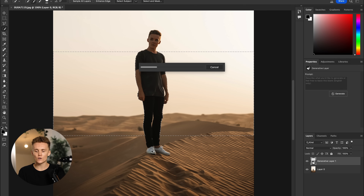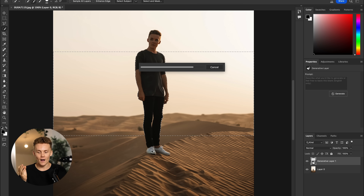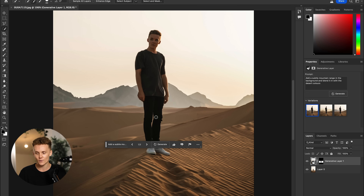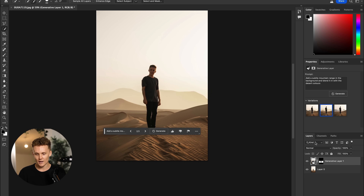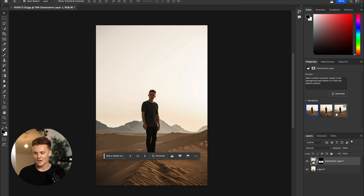Something I've also noticed from playing around with this is giving it as much detail as possible — for example, 'blend it in with the desert colors' — it just ensures that you're going to get better results. I've tried to add mountains in general and it's given me some really super green, lush, flowing mountains, and that's just not the vibe for the desert. Anyway, we've got this here. This has given us some beautiful mountains to play around with, and as you can see, it's pretty wild — all the dunes in the background change as well.